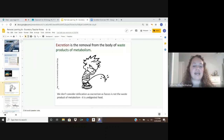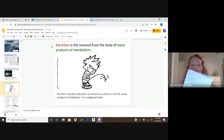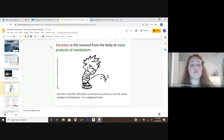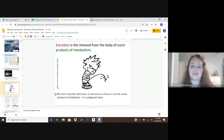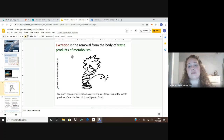Before we get into specifics, I want to take a look at the definition of excretion. There's no specific spot for you to write this in your notes, but find a spot maybe at the top to write in this short definition. Excretion is the removal from the body of waste products of metabolism. We don't consider defecation as excretion, as feces is not the waste product of metabolism but instead is undigested food.